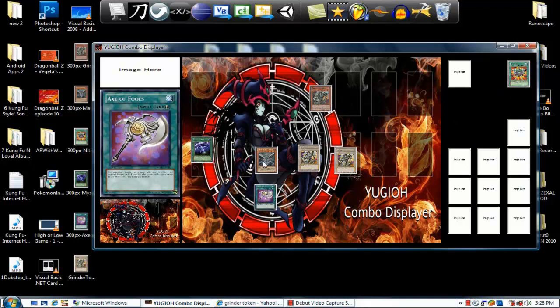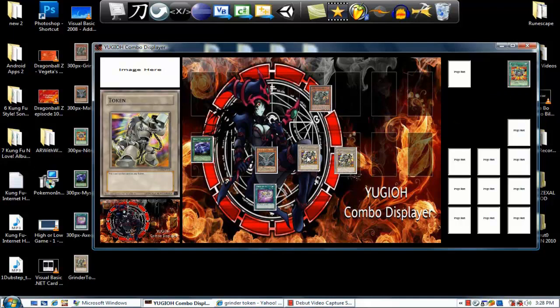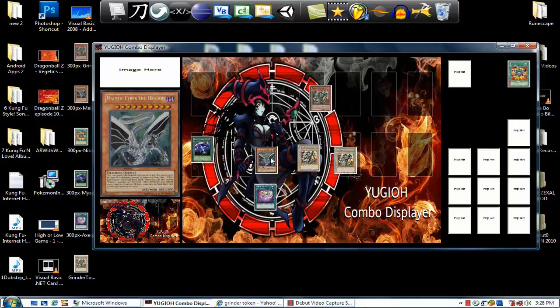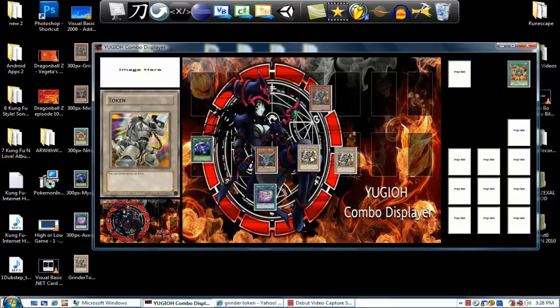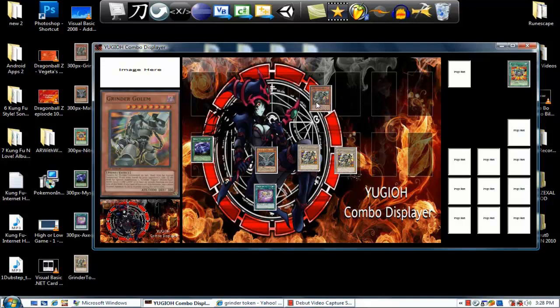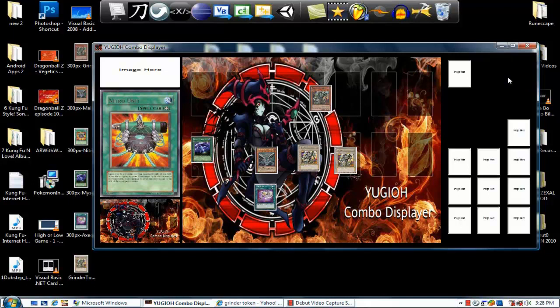Give Axe of Fool to Malefic Cyber-End so that way your tokens can attack. Malefic Cyber-End is now 5,500. Grinder Golem has zero defense, 3,500 attack, but he's in defense mode. Both your Grinder tokens have 500 attack. So 500 attack can beat that zero defense obviously.